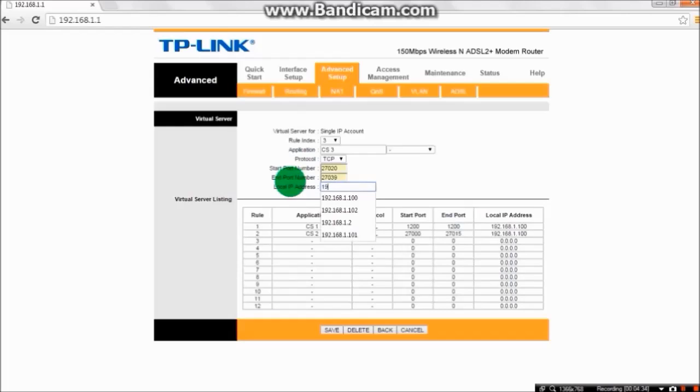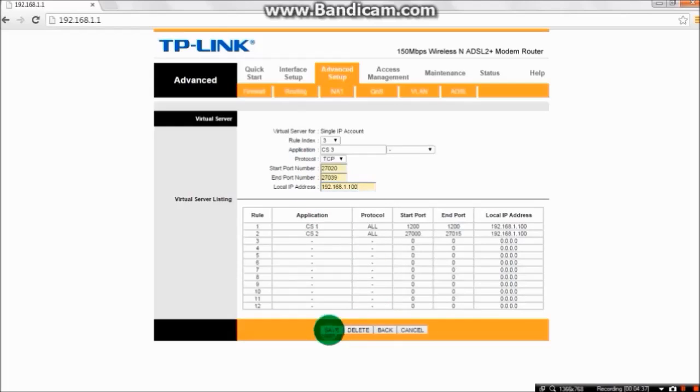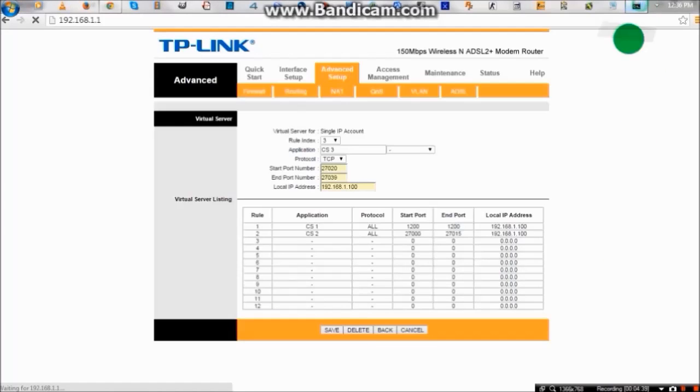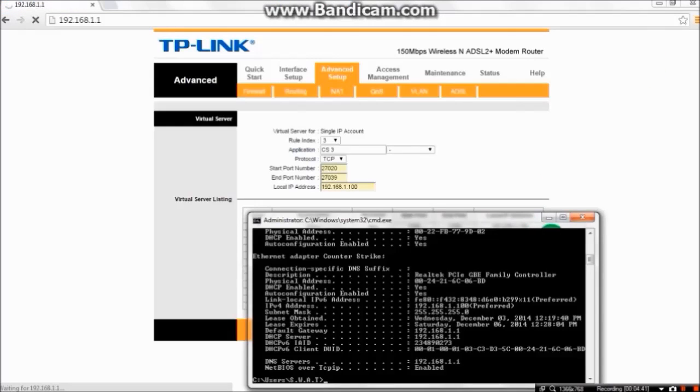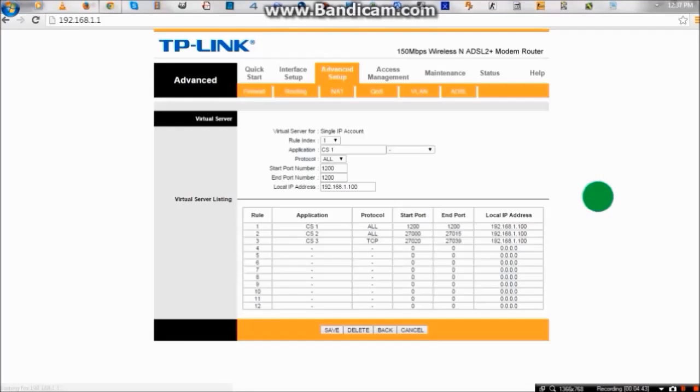Local IP will be similar. Now save it. We have successfully created our port forward.